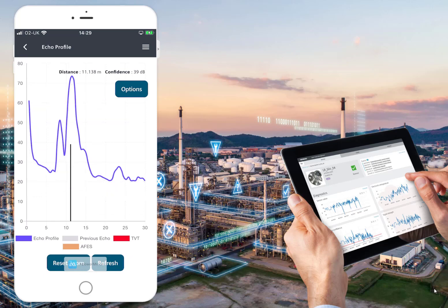In the echo profile we can see the TVT curve and the previous echo. It's actually quite simple to use. The big black line on the screen shows how confident the device is and where it's locked onto the echo. We can see the distance reading clearly and how confident it is with that reading.